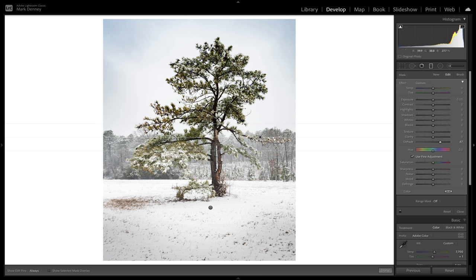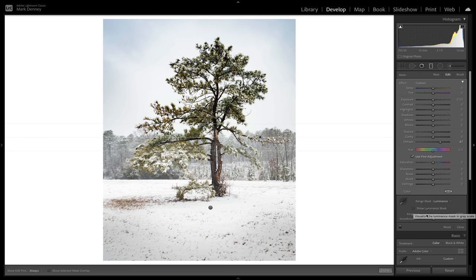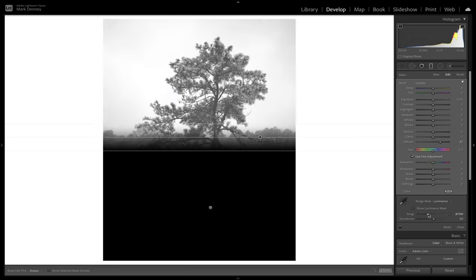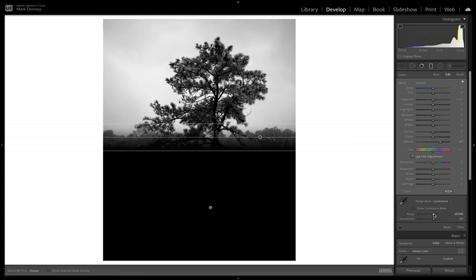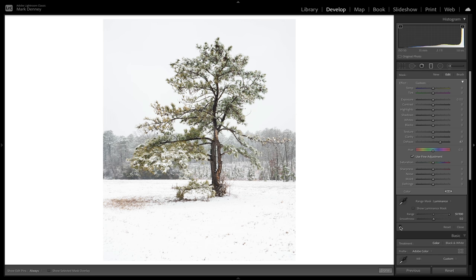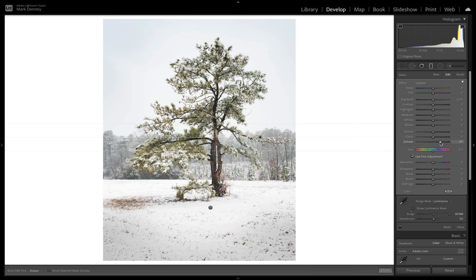I'll go to range mask and select a luminance range mask. Holding the option key, I'll drag the range slider until the tree turns dark gray or black — everything in white receives the edit and everything in black and gray does not. That way the dehaze only affects the sky and not the tree. Toggling this on and off — before and after — that made a huge difference. I'll bring the dehaze up just a little bit more, and bring the highlights down just a bit and add a little contrast.